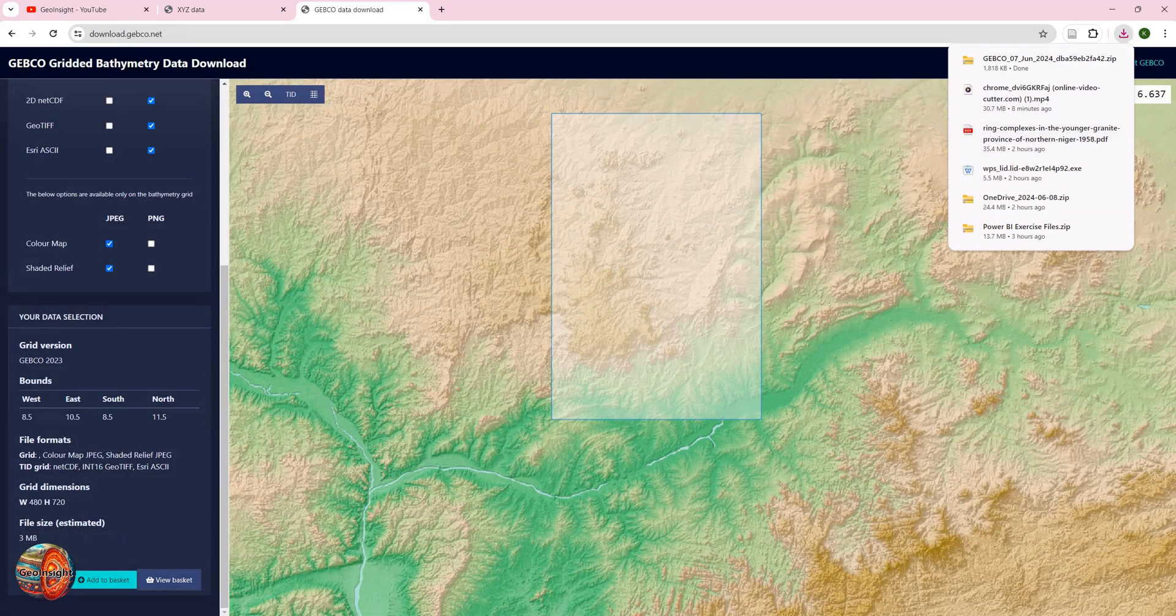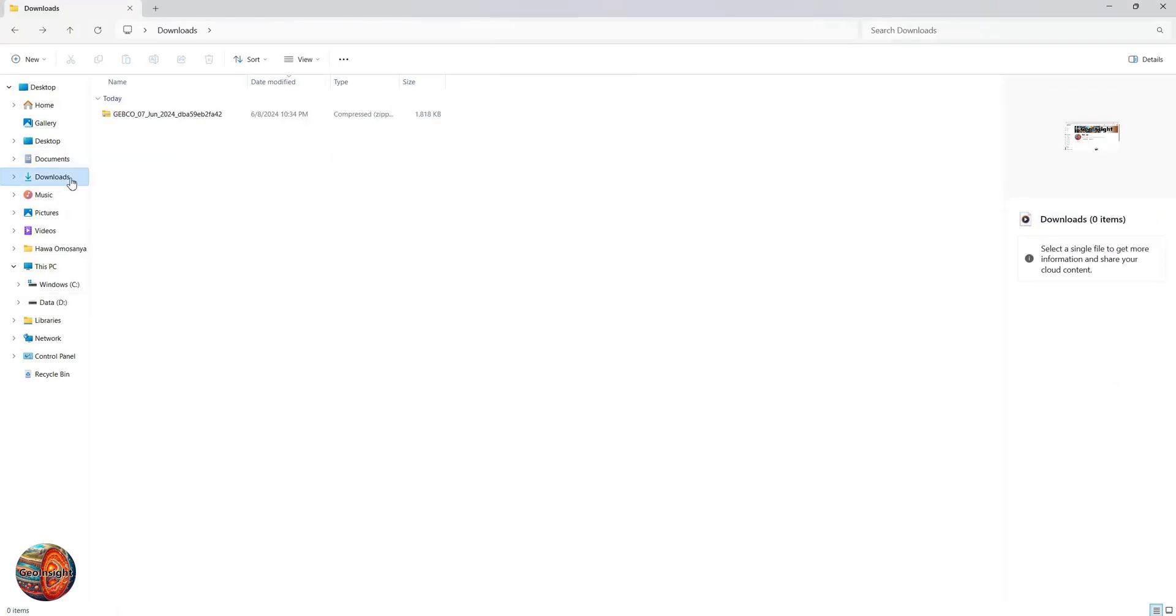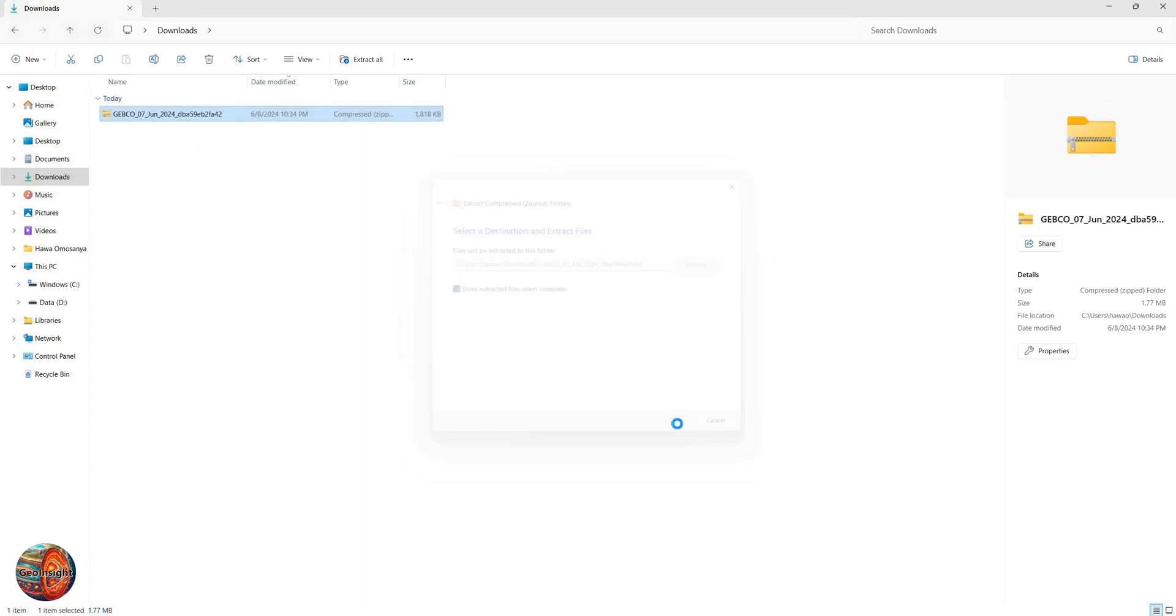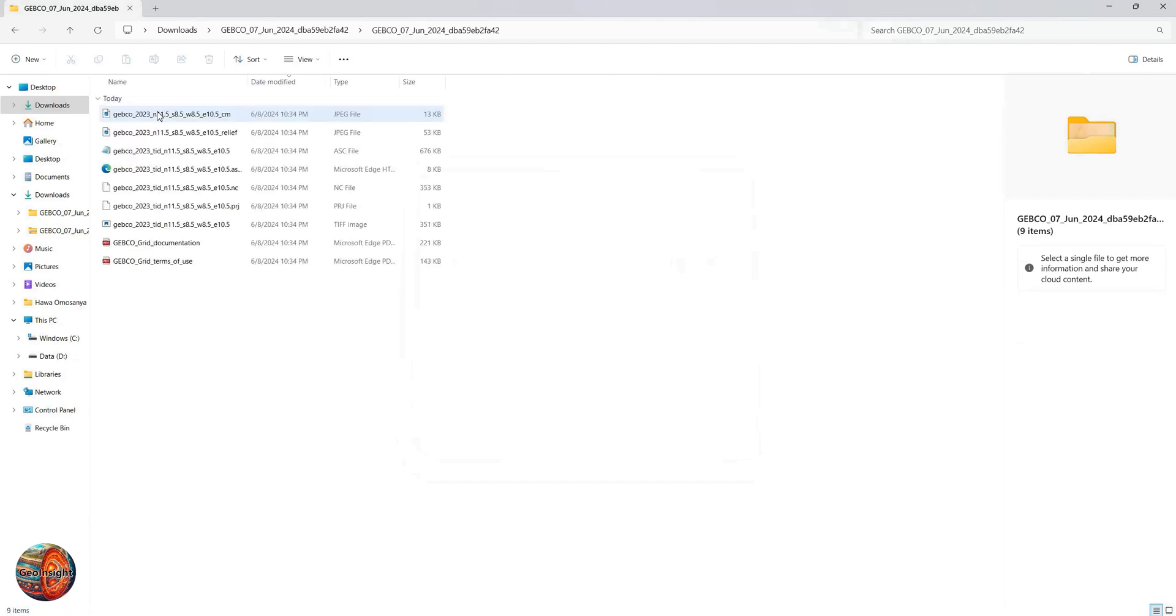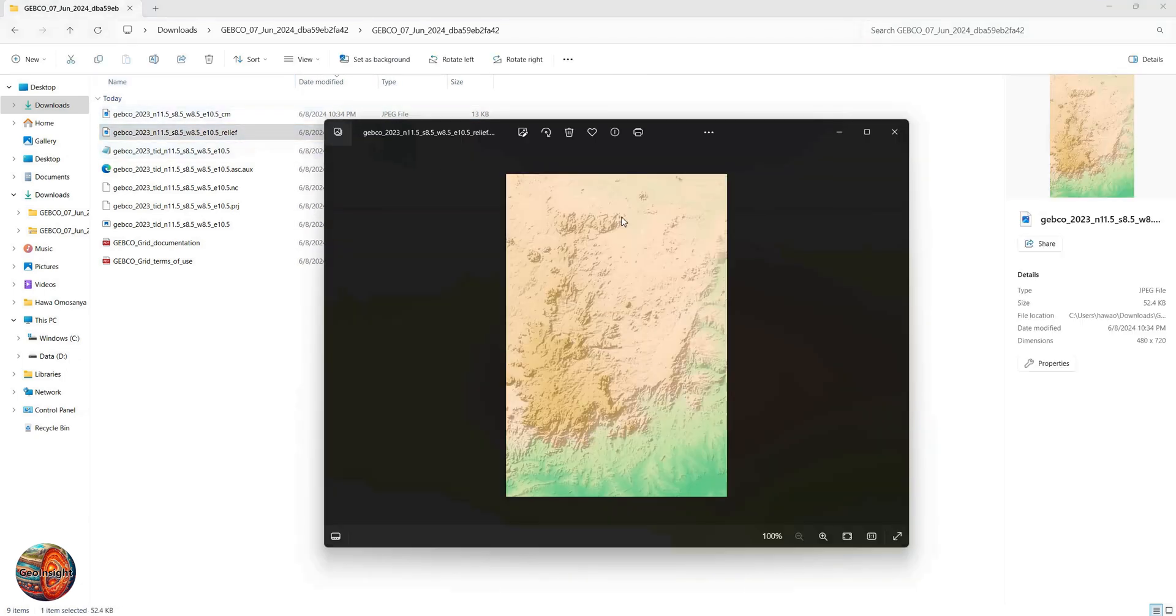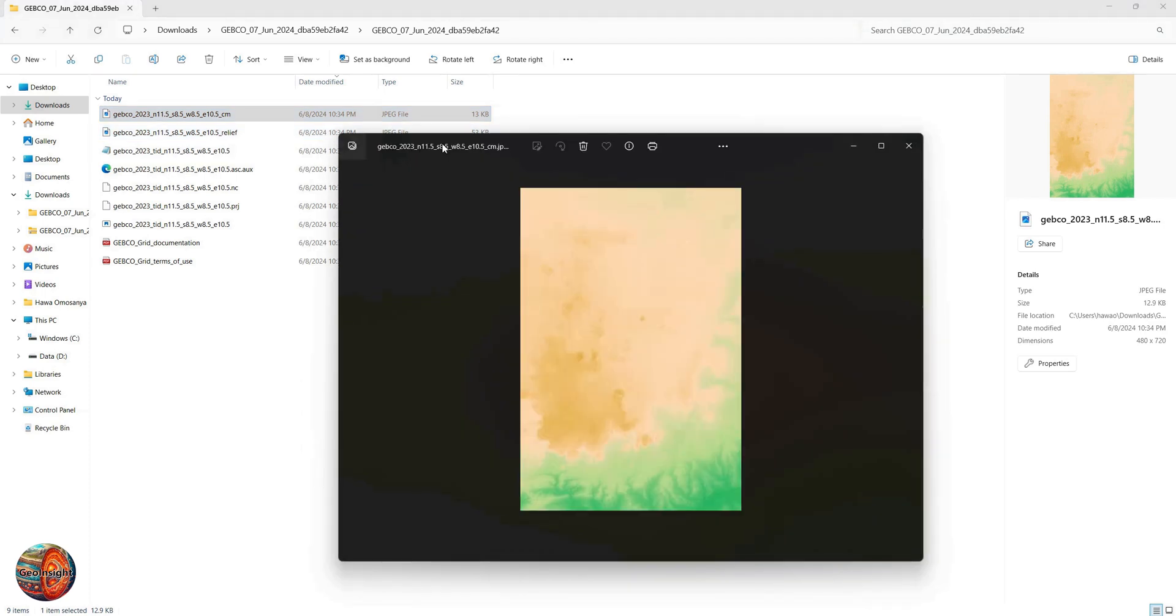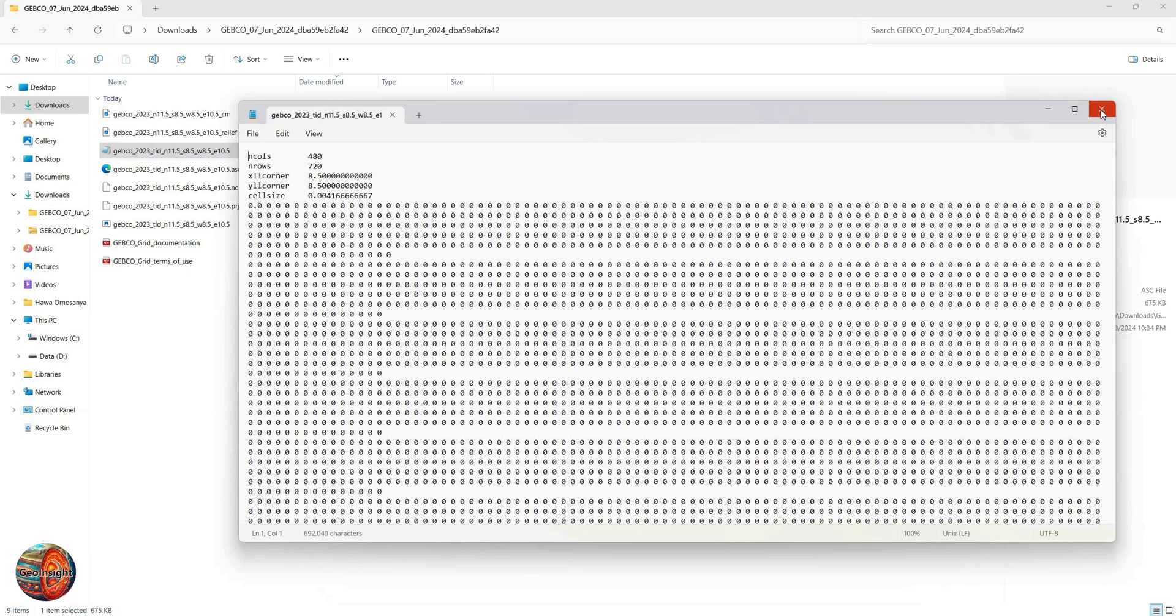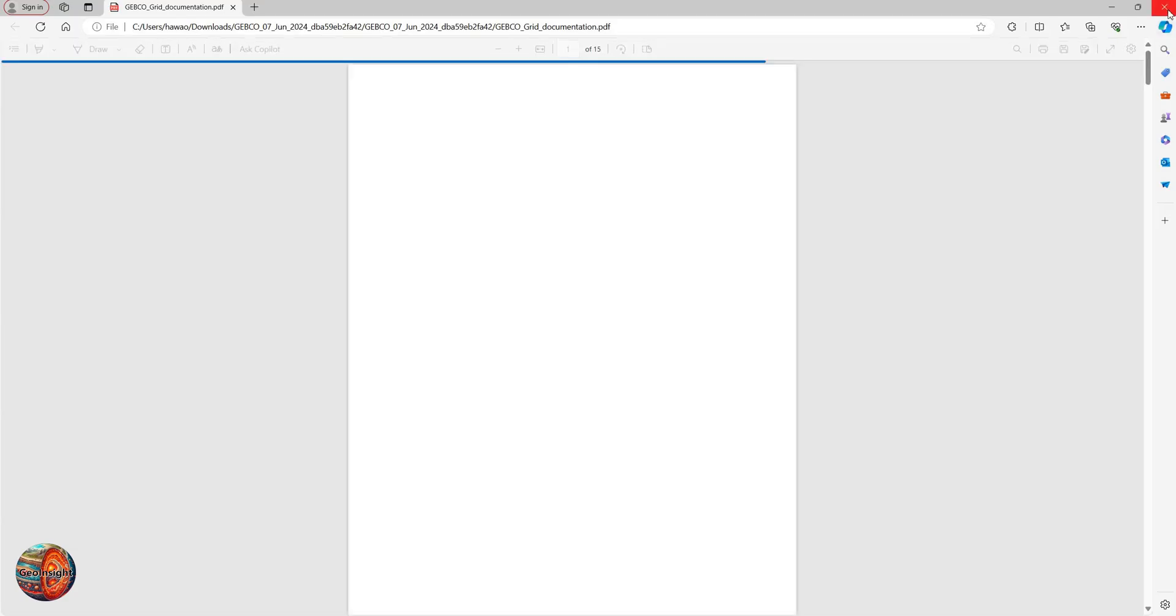So if I go to my download folder, it is a zip file there. You can extract it. It's always named according to the date. So now this is the relief map, the same map that you downloaded earlier, and this is the colored map. And then you have the file for the data here, and then you have the documentation here about the file and how to put them to use.